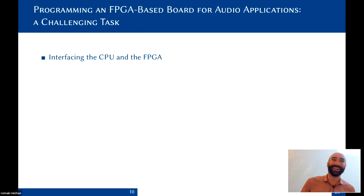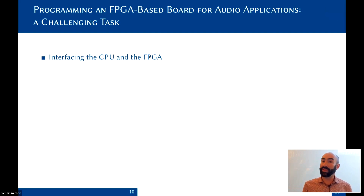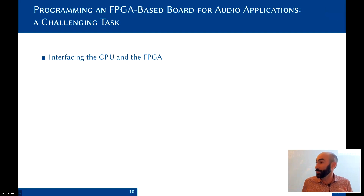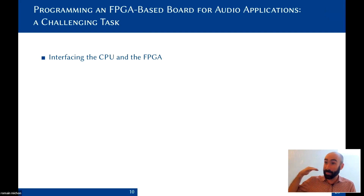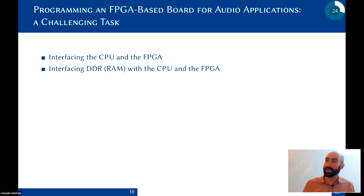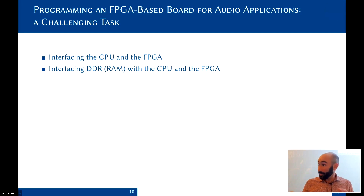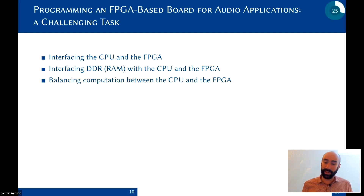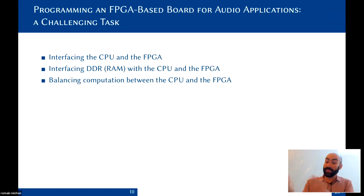Why is this such a challenging task? Interfacing the CPU and the FPGA is tough — you do it by hand, as bare metal as it gets. Same with DDR — you handle it by hand without a DMA. Balancing computation between the CPU and FPGA requires careful design decisions.